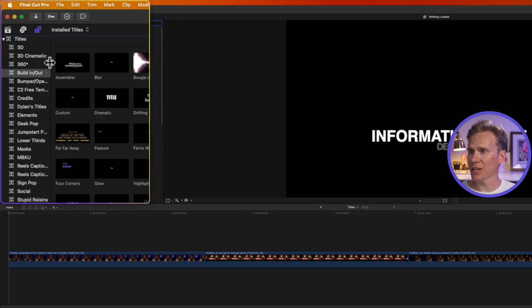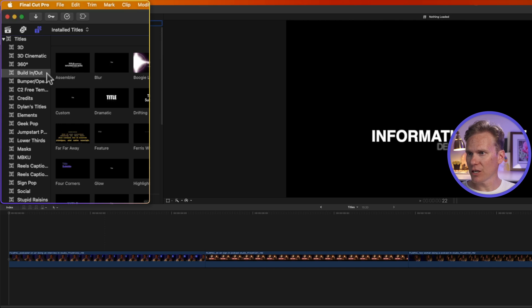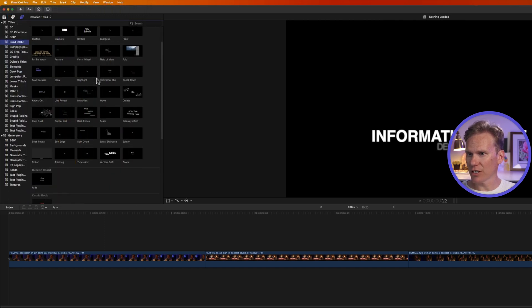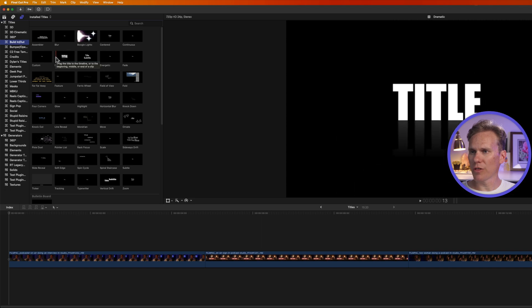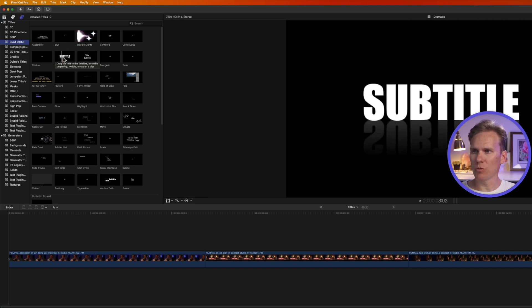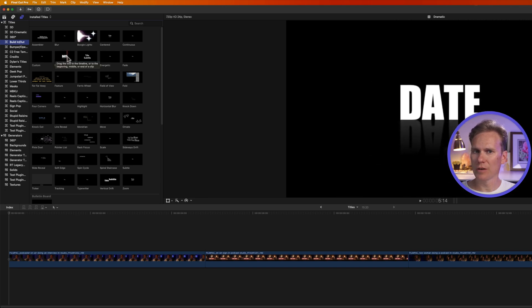Final Cut Pro has a ton of built-in titles, and they're categorized here on the left. Let's take a look at this build-in and out. There are a ton of them in here. You can preview a title by skimming over the thumbnail to see what it looks like.